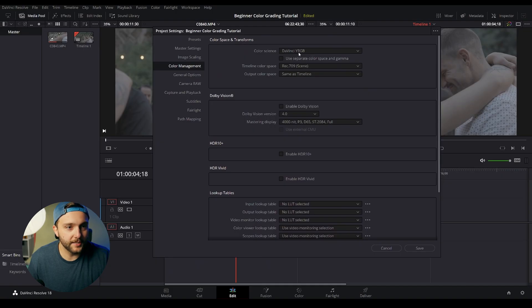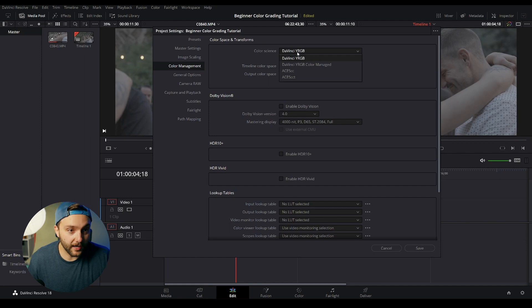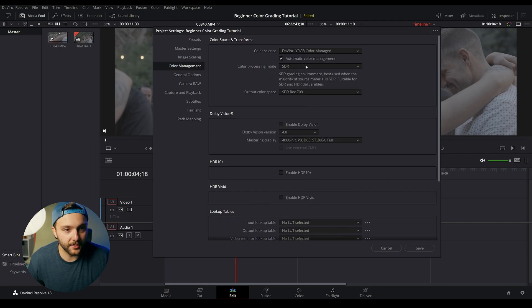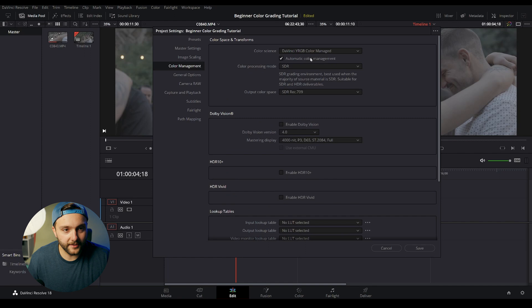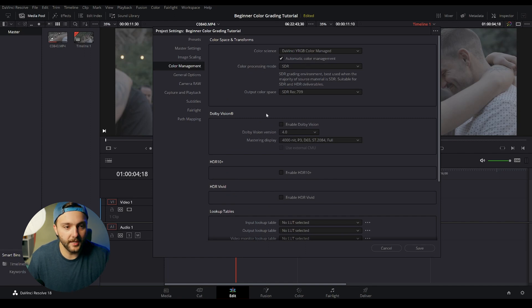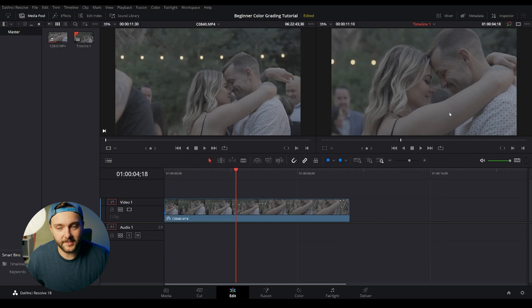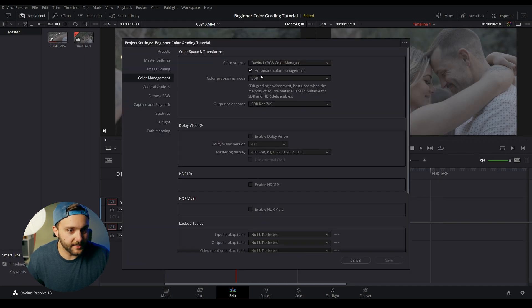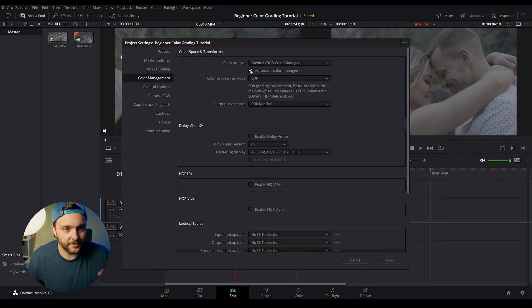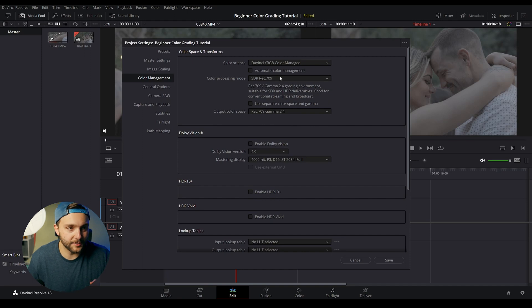If we come up to our color science page here, we can select the DaVinci YRGB and come over to DaVinci YRGB Color Managed. Now, this is automatically going to do color management with standard definition resolution. Now, if I save this, you'll notice nothing happens. So if I come back into our settings here, I'm going to turn off automatic color management, and it gives us a couple more options.